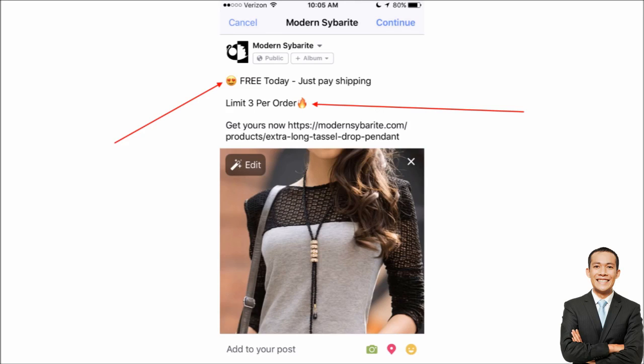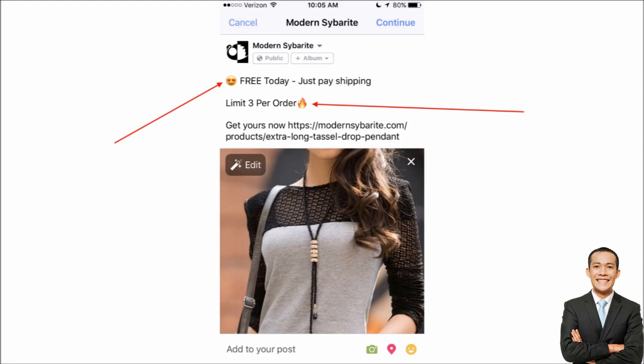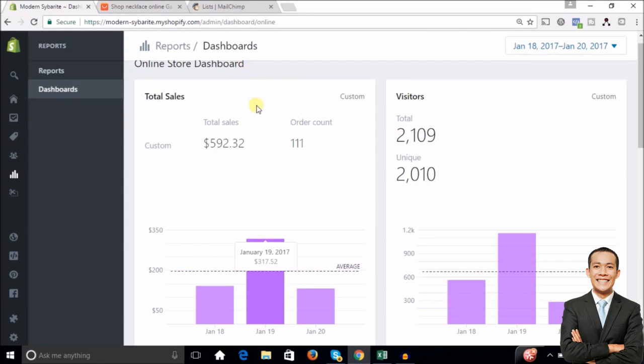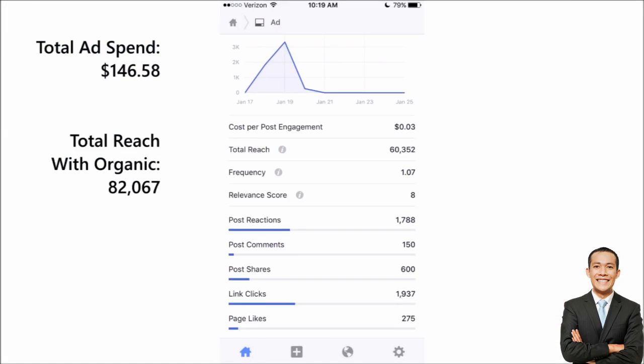Then I just boosted it really, no in-depth crazy targeting. My audience is about five or six million people and it was loosely based around the product that I offered. If you're going to do a free plus shipping, you want to find a product that's cool that people want because you got to get the likes and the shares here. We did $592 in sales. If we look at the stats here for the actual page post engagement, we ended up spending about $146 and our cost per post engagement was 3 cents.